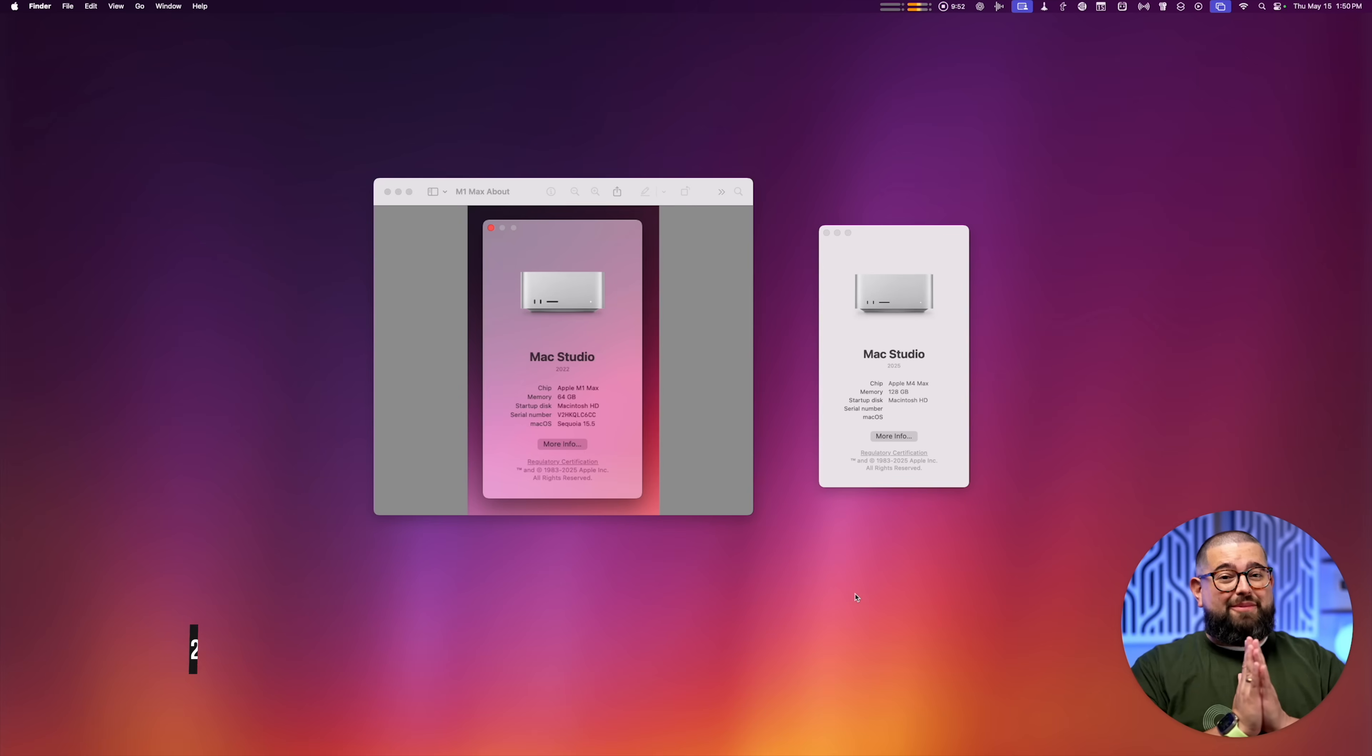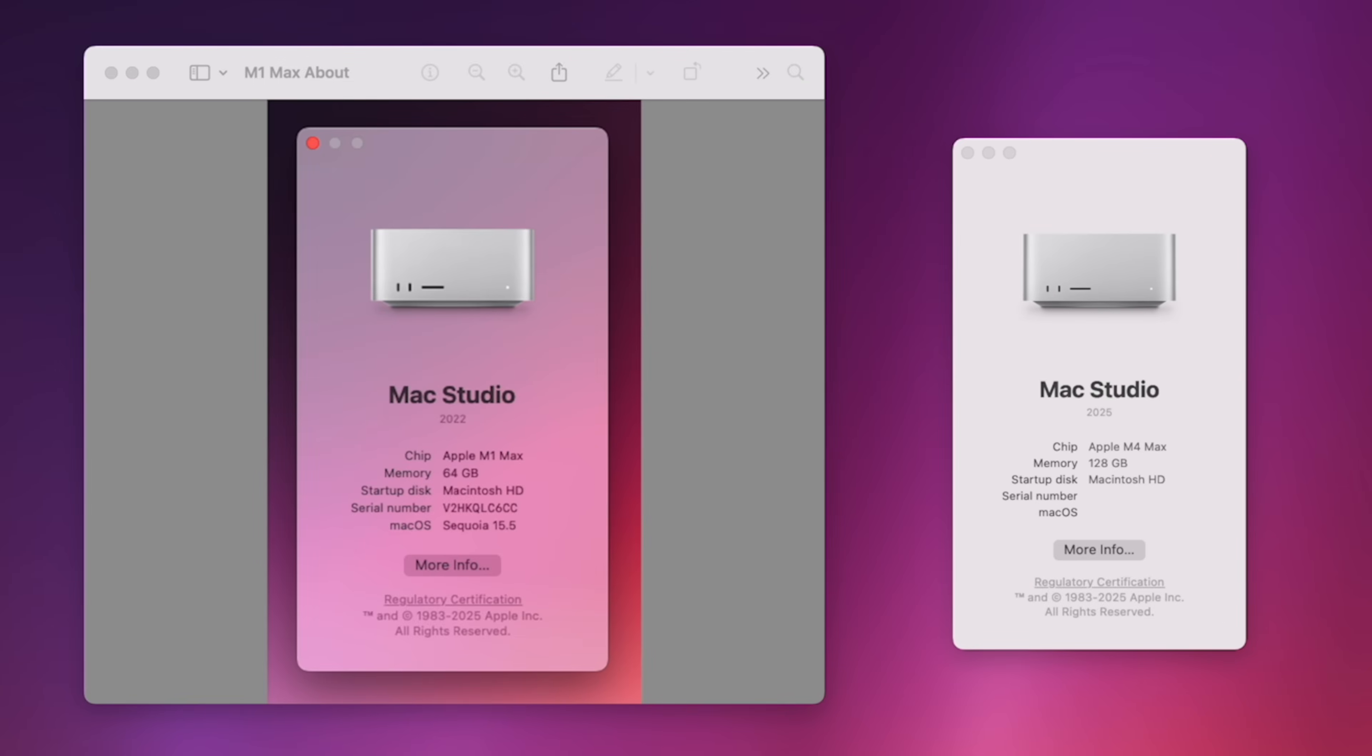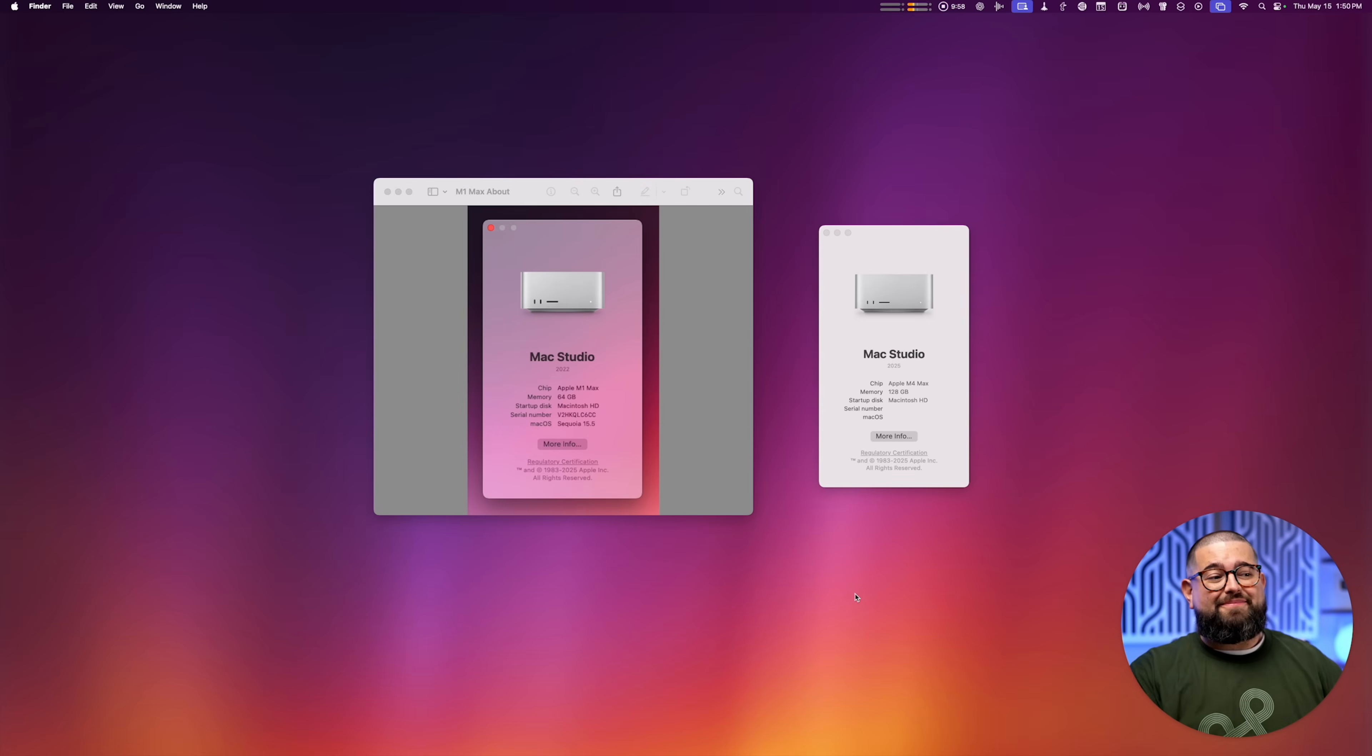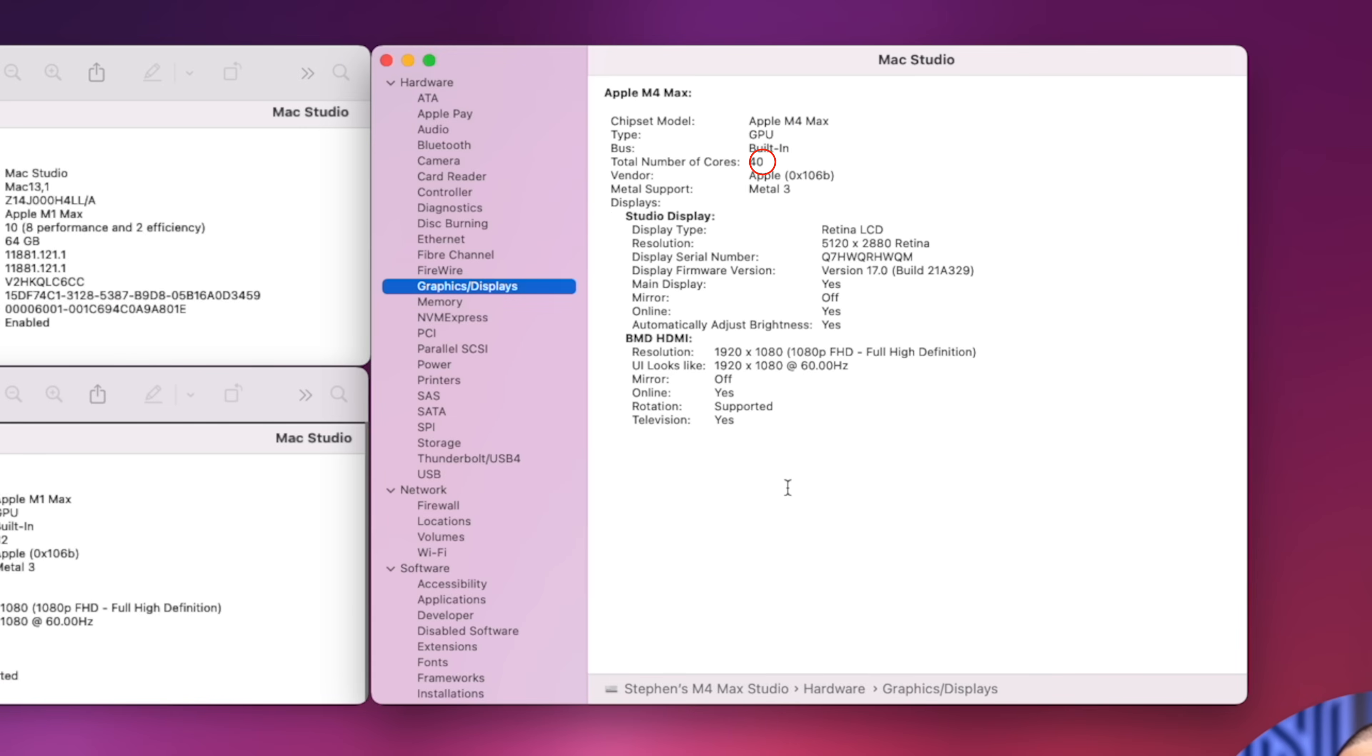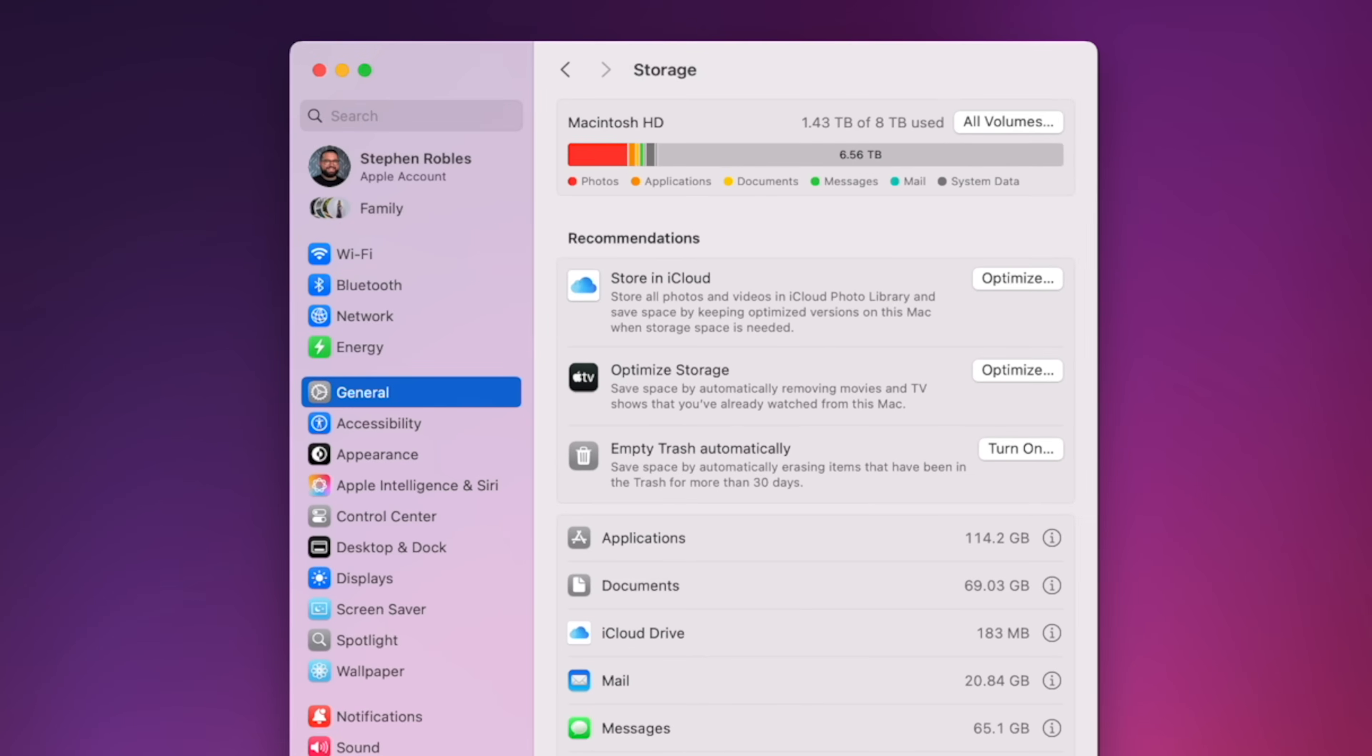This 2025 M4 Mac Studio has 128 gigabytes of unified memory, it's got the 16-core CPU, 12 performance, 4 efficiency. Graphics-wise it's got the 40-core GPU.